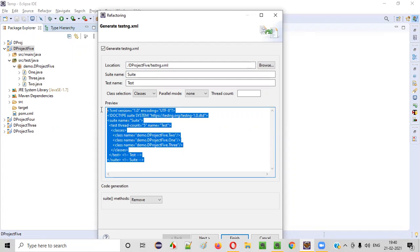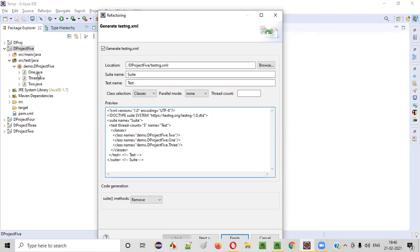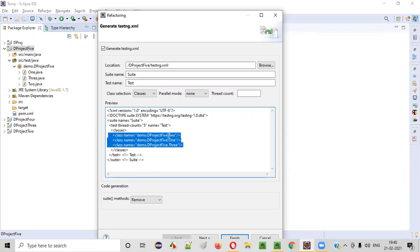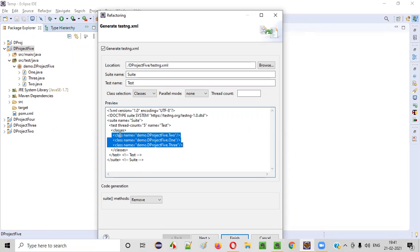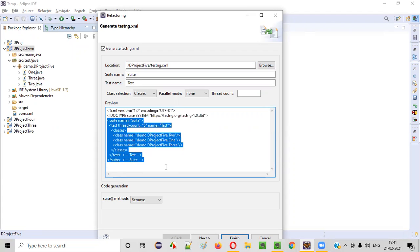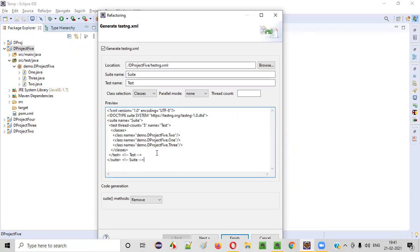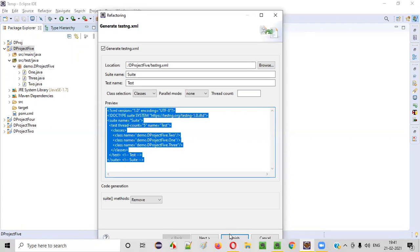If you clearly observe the content, it will have the tags of these three classes — 1.java, 2.java, and 3.java. They are surrounded by the 'classes' tags, and these 'classes' tags are surrounded by the 'test' tags. These 'test' tags are surrounded by the 'suite' tag. So this is the format of this testng.xml file.